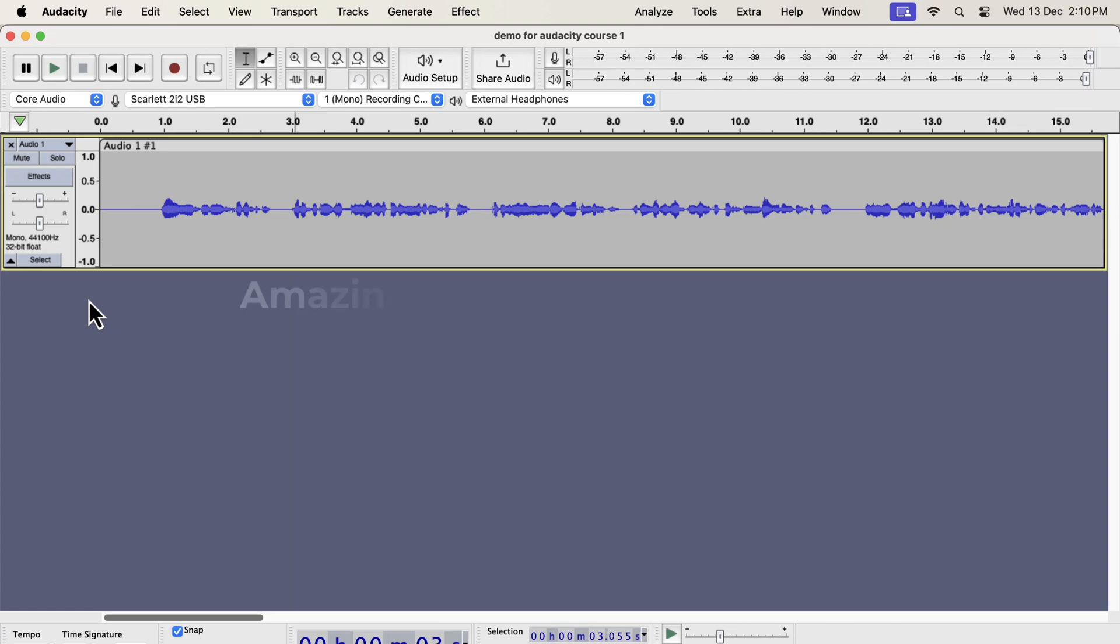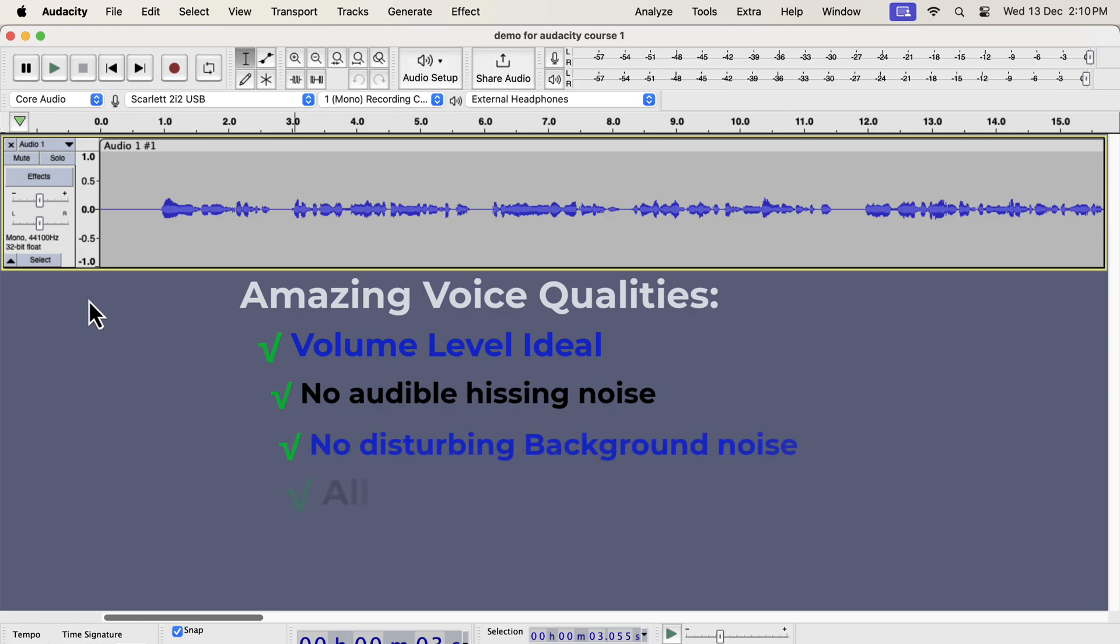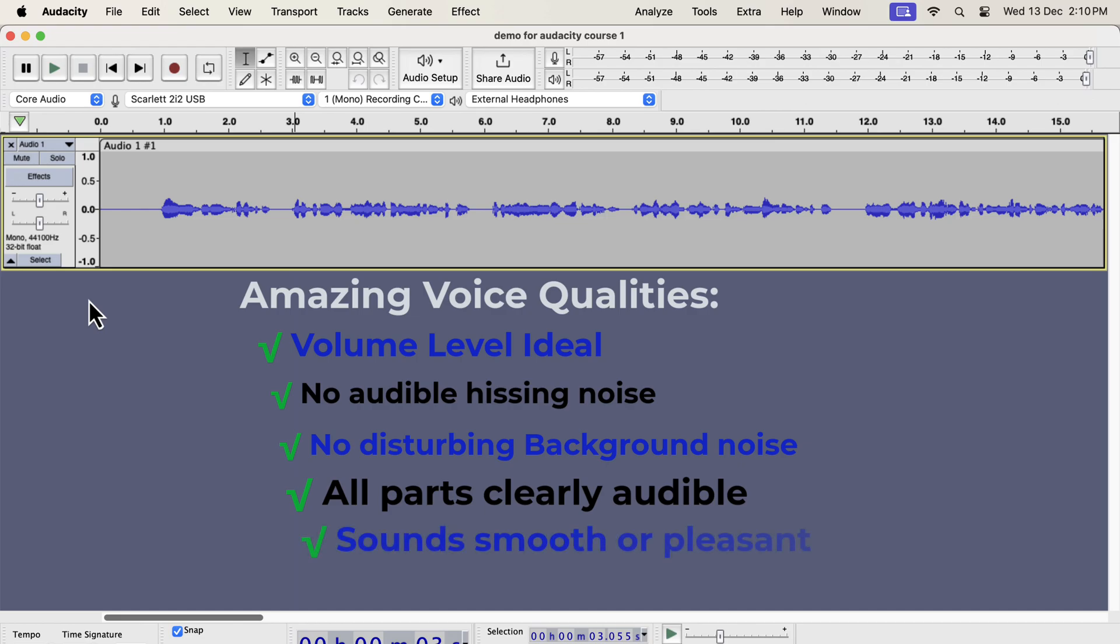Let's talk about some qualities of an amazing voice and how we can get that. The volume level is ideal, it is not too low or not too high, so it is comfortably listenable. There is no noticeable white noise or hissing noise. There is no disturbing background noise. All parts of the audio can be heard comfortably. There are no sudden changes like high or low sounds. Those may be desirable in a movie, but for voiceover it has to be consistent. Your voice sounds smooth or crisp or clear. There is no disturbing room echo or reverb.